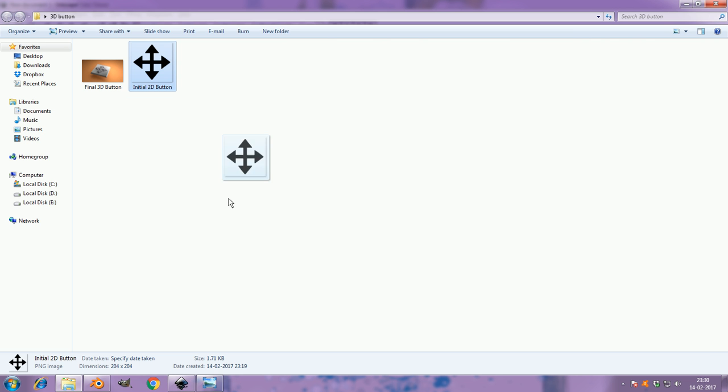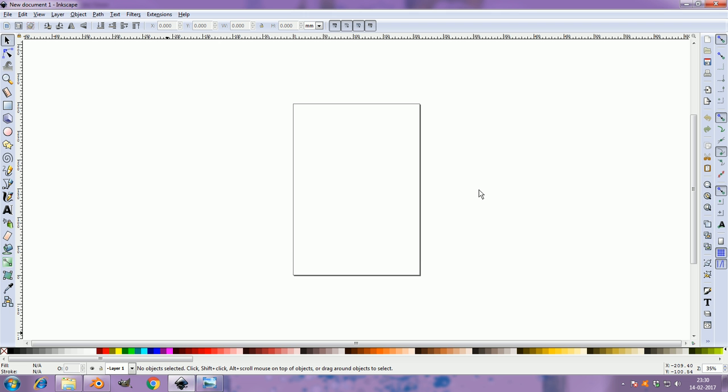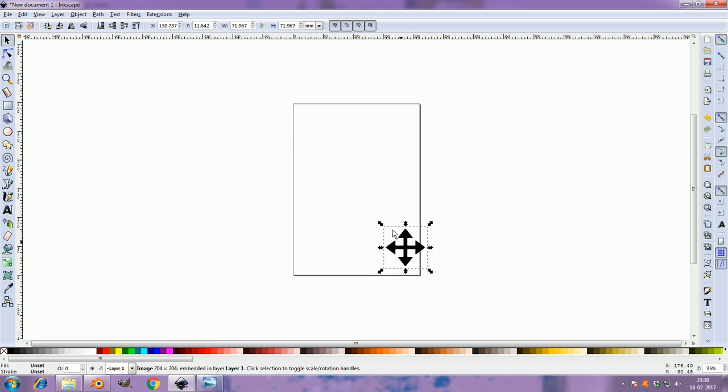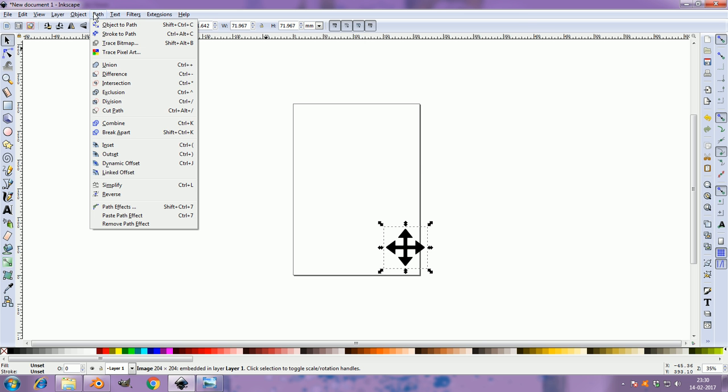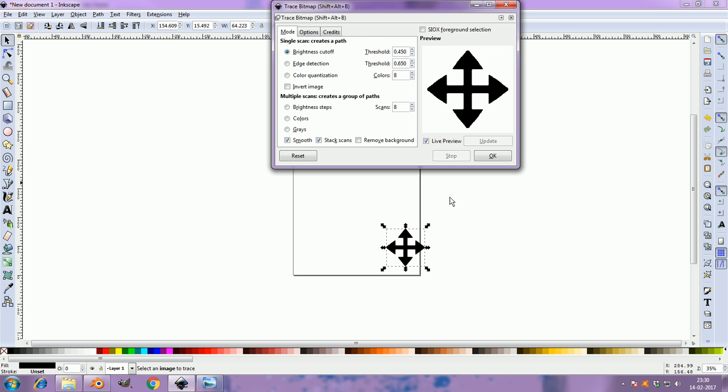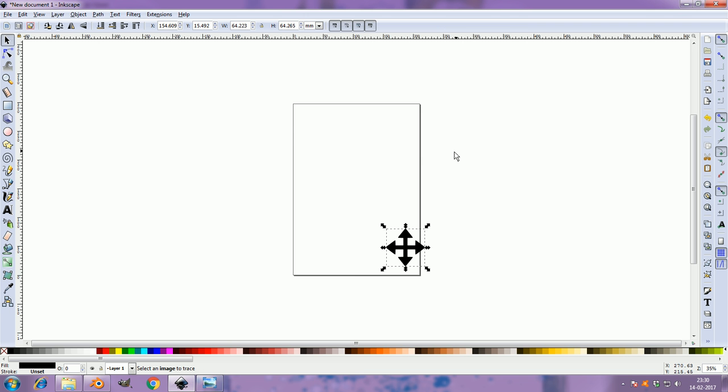This is the 2D image. I'll just drop it into Inkscape and go to Path, Trace Bitmap, just click OK. Done.